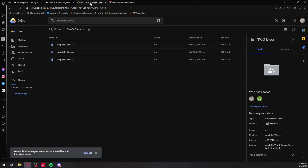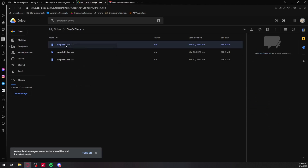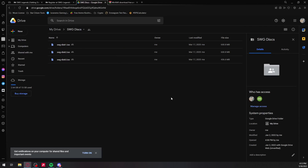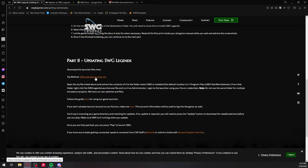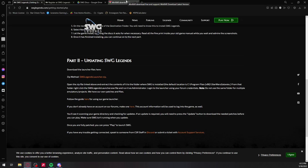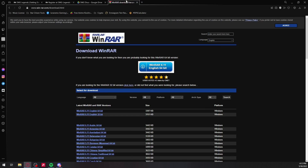Once you've done that, come over here to the Google Drive link with all the disks — I'll put that down in the description as well. Just right-click and download each disk. These will be in a zip file, as well as the Legends launcher.